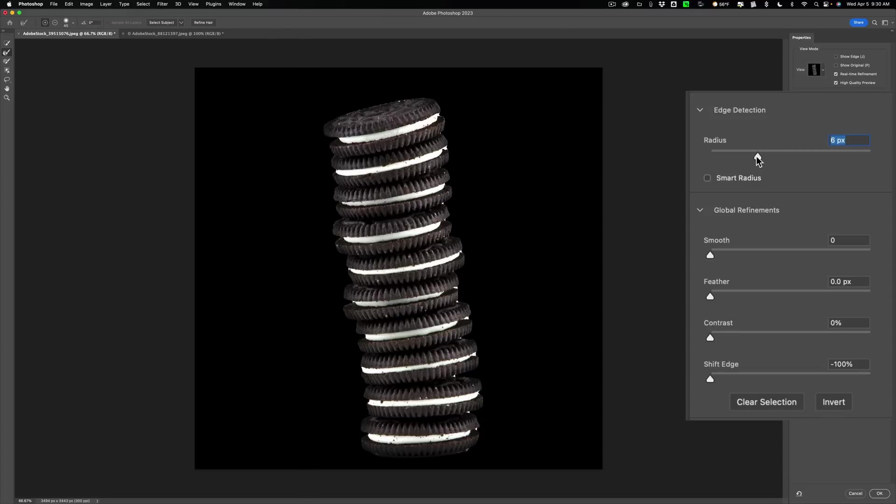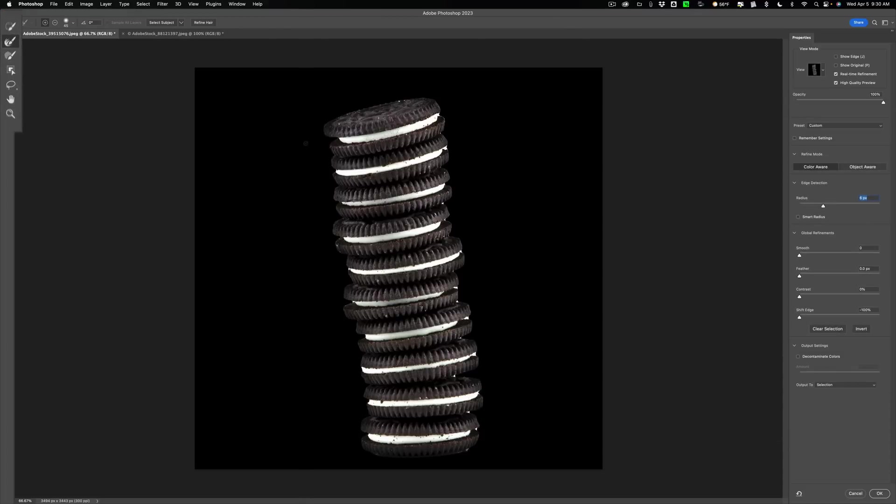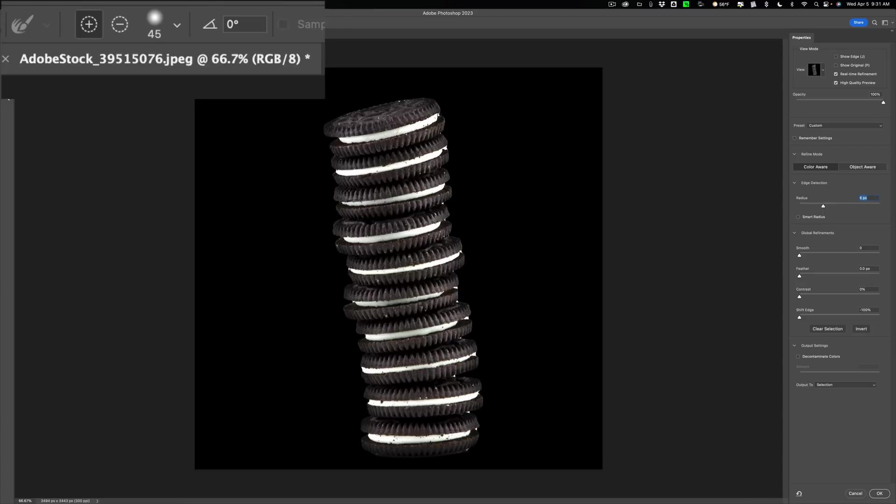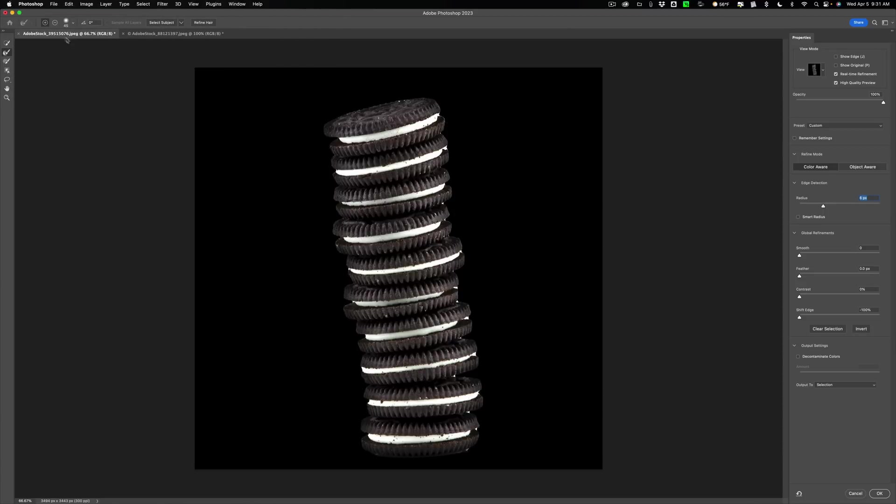We still have some rough edges in here. So what we're going to do is we're going to get the second tool from the top. This is the refined edge brush tool. The keyboard shortcut is the R key. We're going to be in plus mode. It doesn't really actually matter what mode you're in, plus or minus. Even though we're kind of minusing away, what we're going to do is these edges here, we'll just kind of paint on these edges.